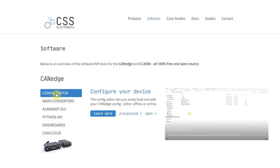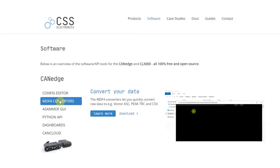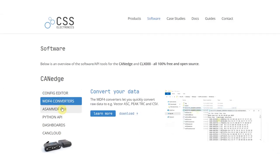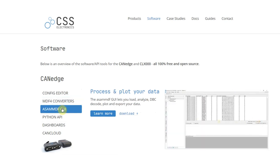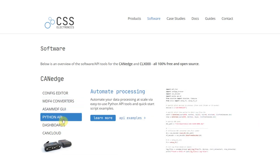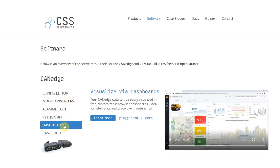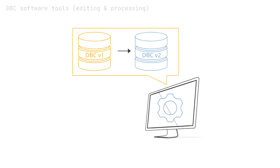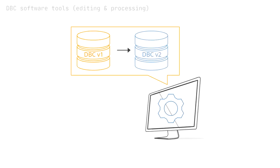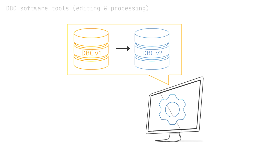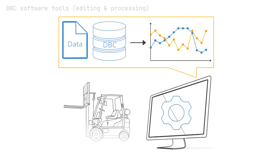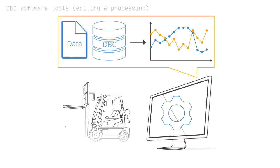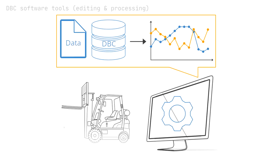Using the free and open-source software tools, you can easily process and visualize your data. For example, in a SAM MDF or in browser dashboards. Our article also goes through software tools that you can use to edit DBC files and tools for processing raw CAN bus data using DBC files.